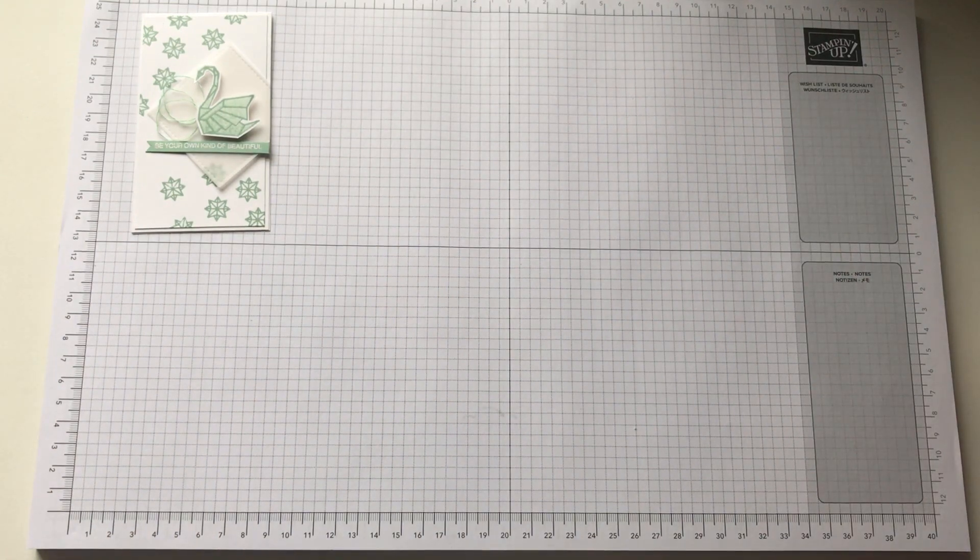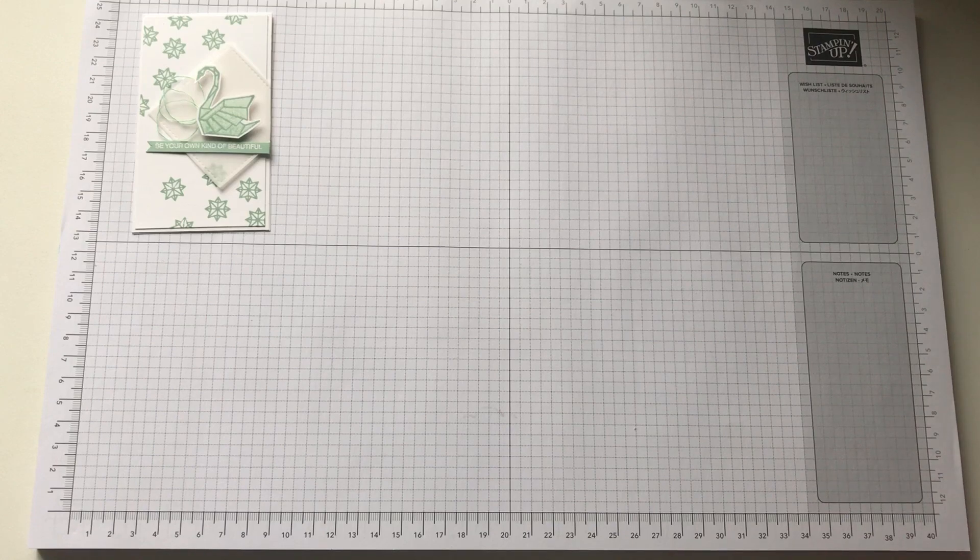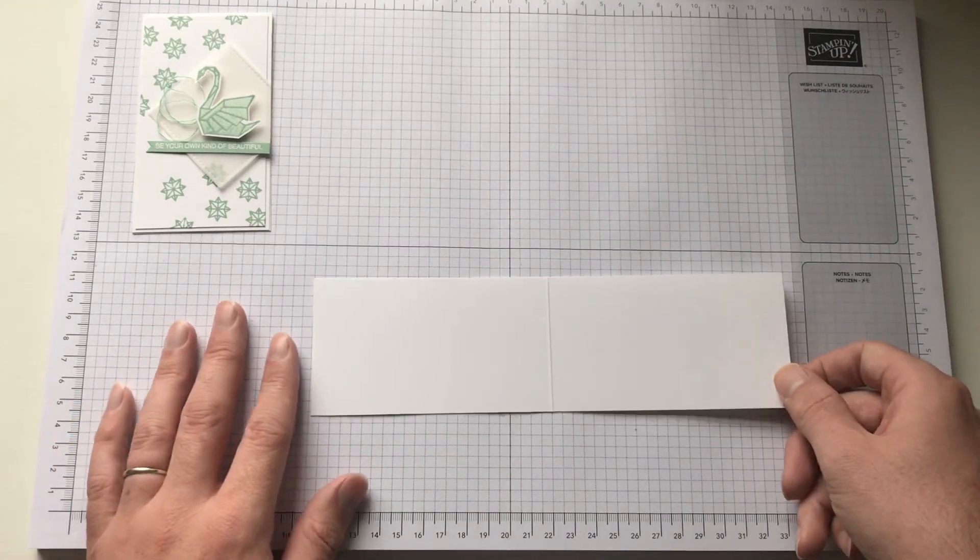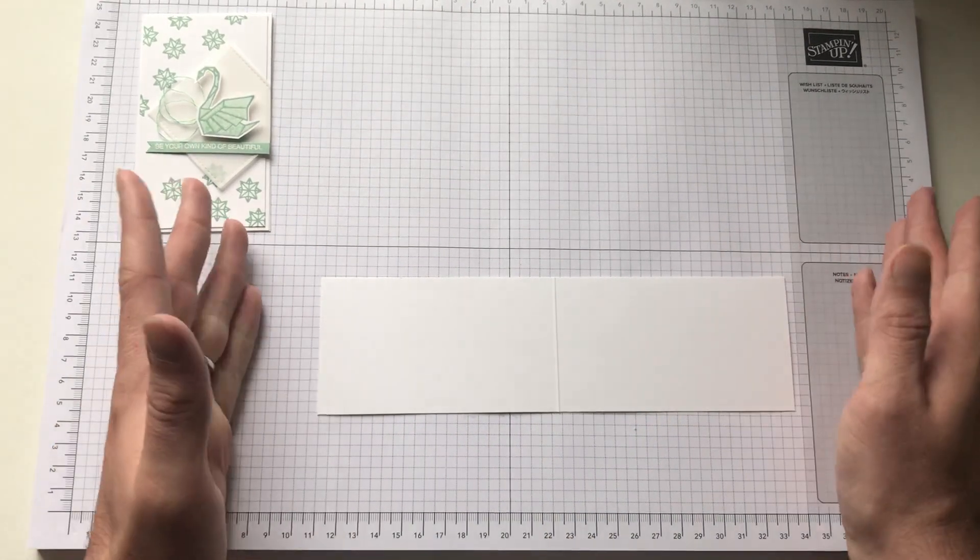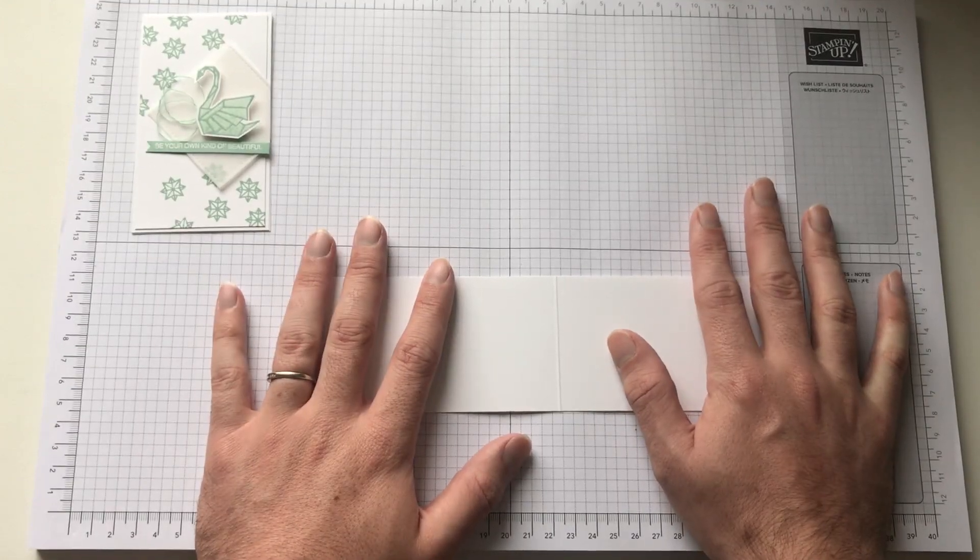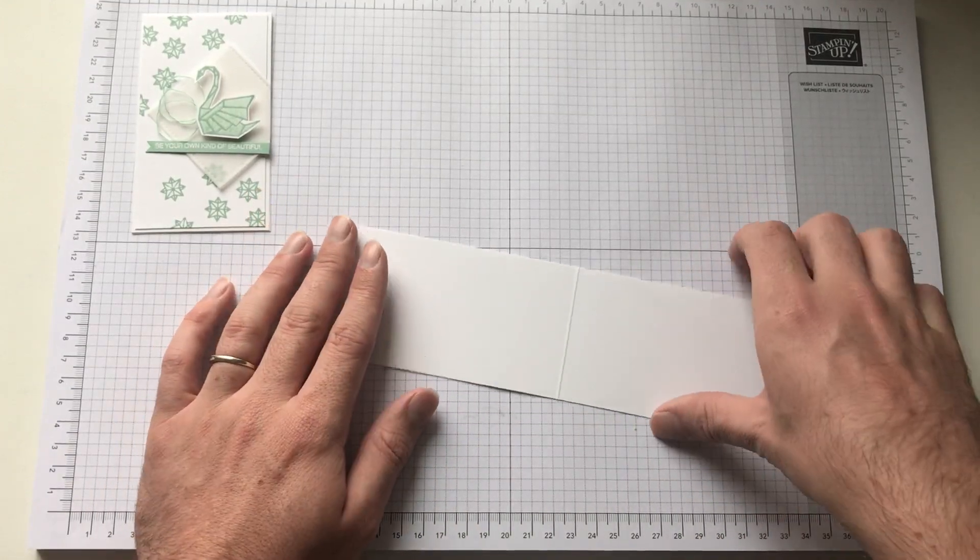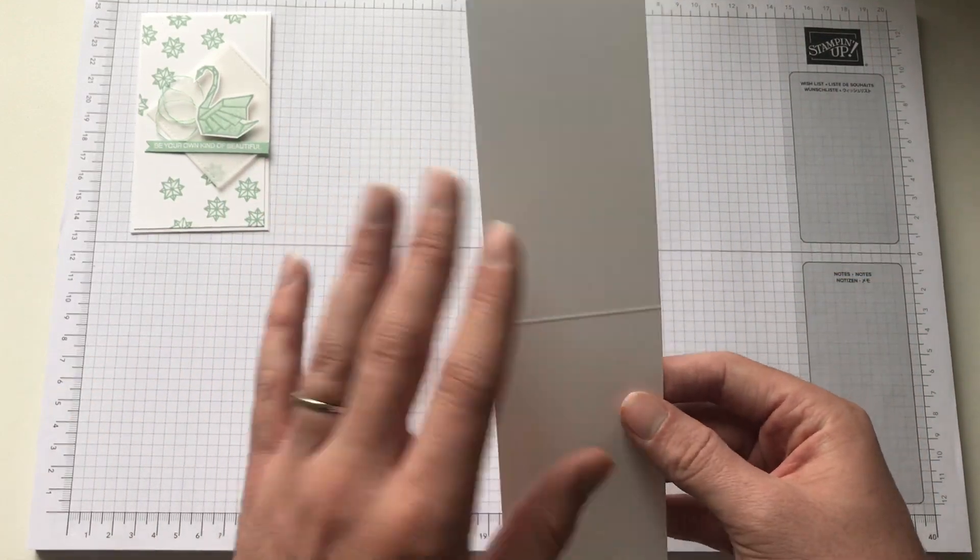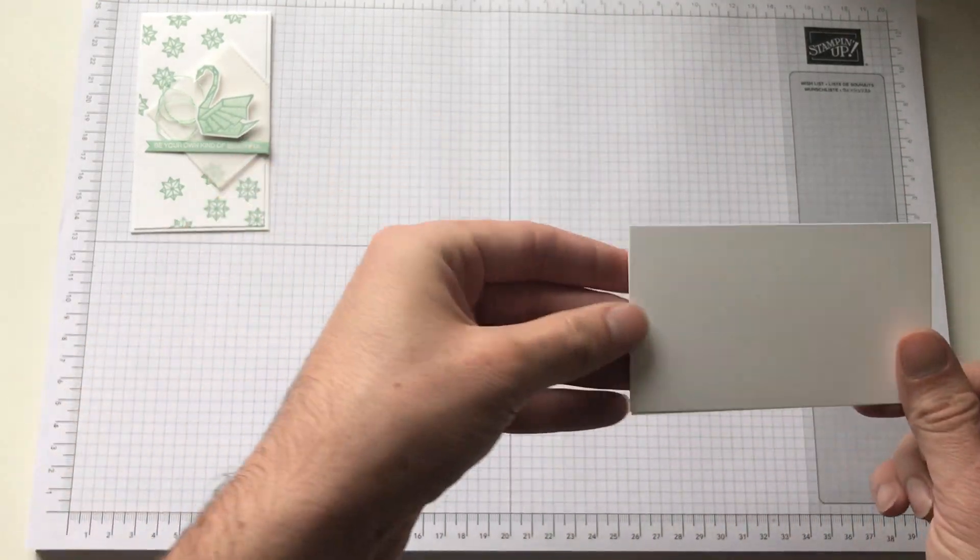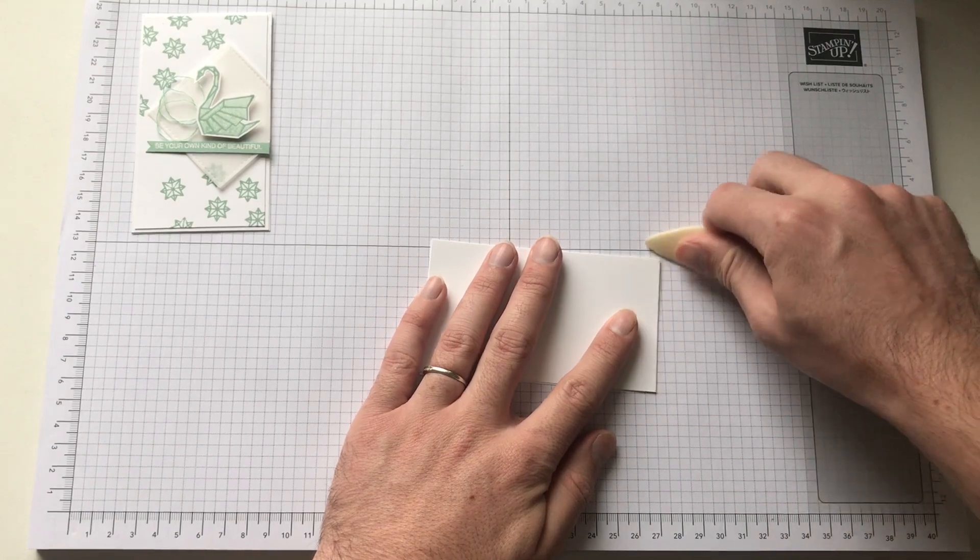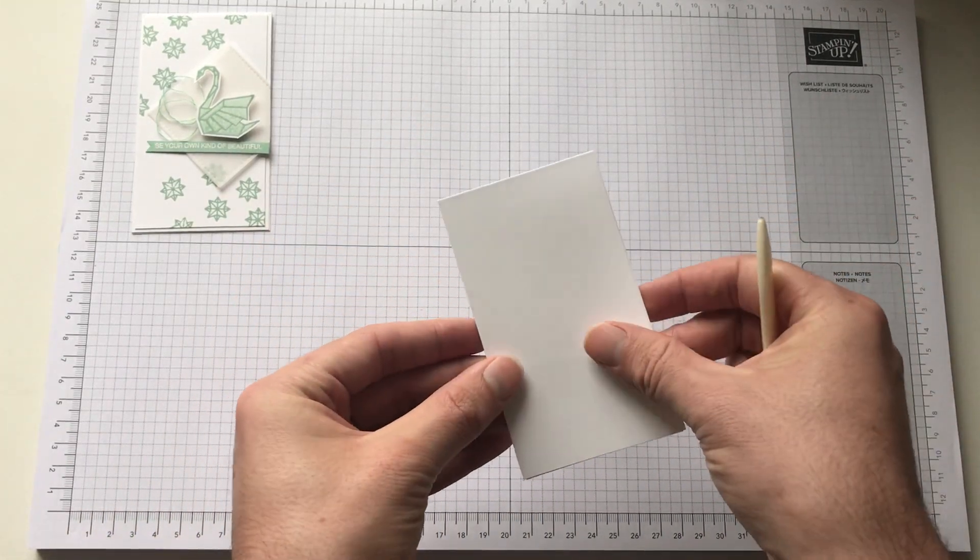And basically we're going to start with a base of Whisper White. I can't pick it up. Whisper White. So it measures 6.5 by 22.8 and that's the size of our extended notelets. The pack you get with our extended notelets open on the side as I like it top folding. I do them myself. So I'm just going to fold that in half. Bring in the bone folder. Make sure that's crisp. And there's the base.